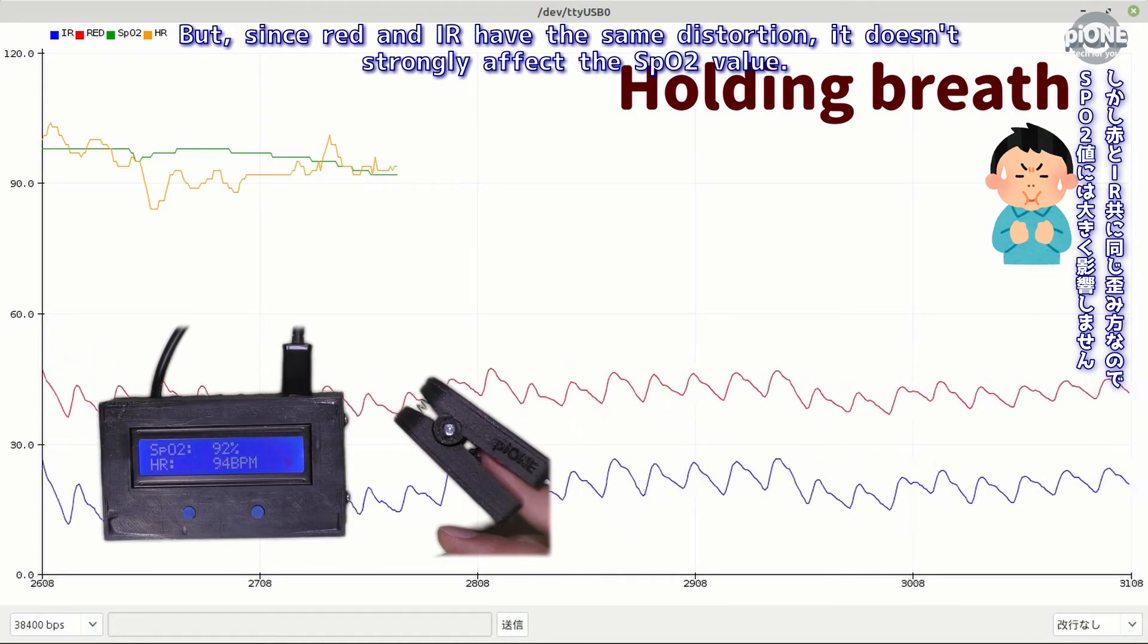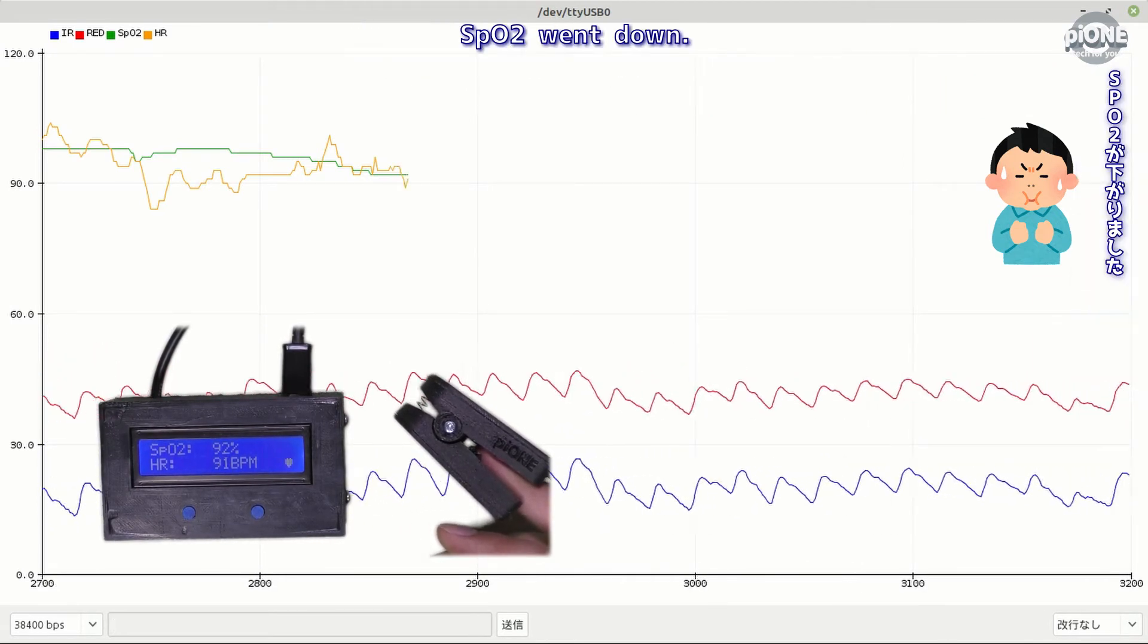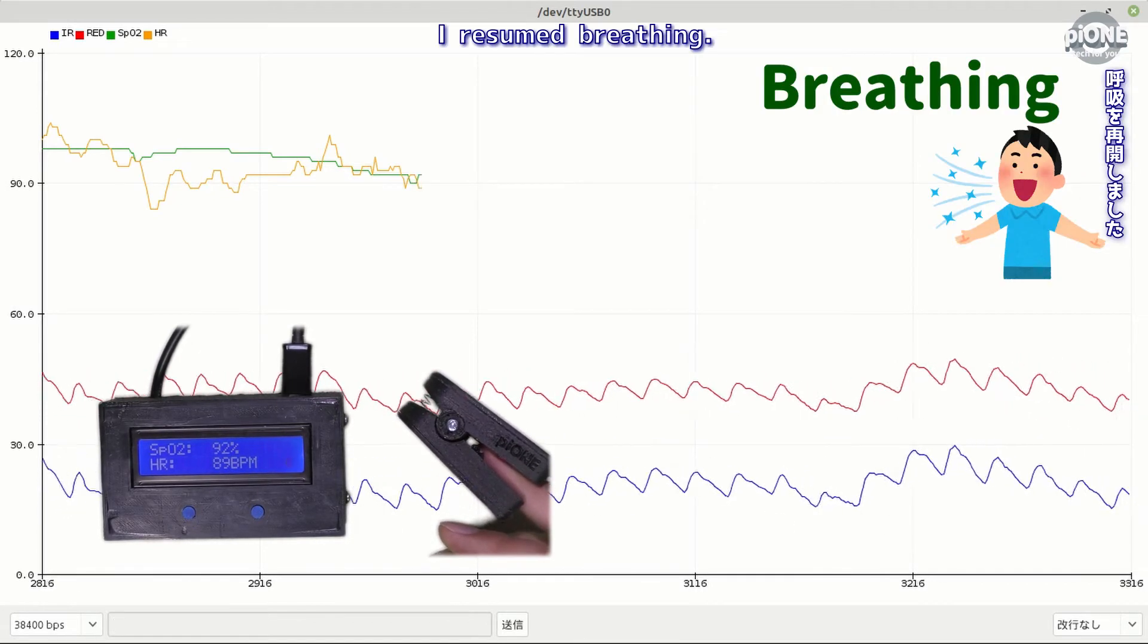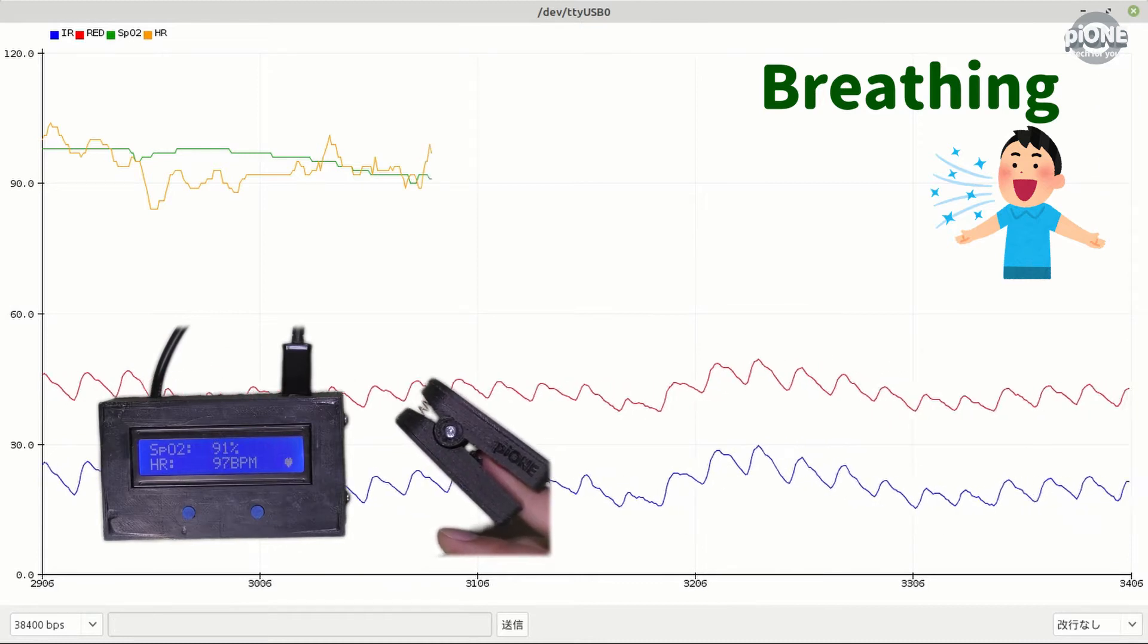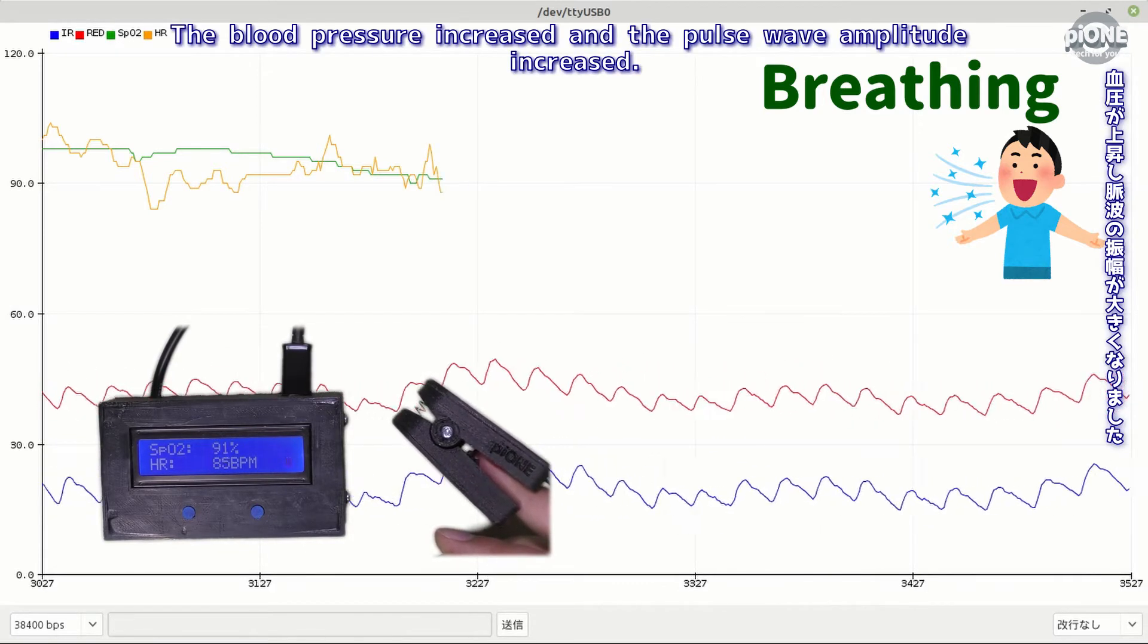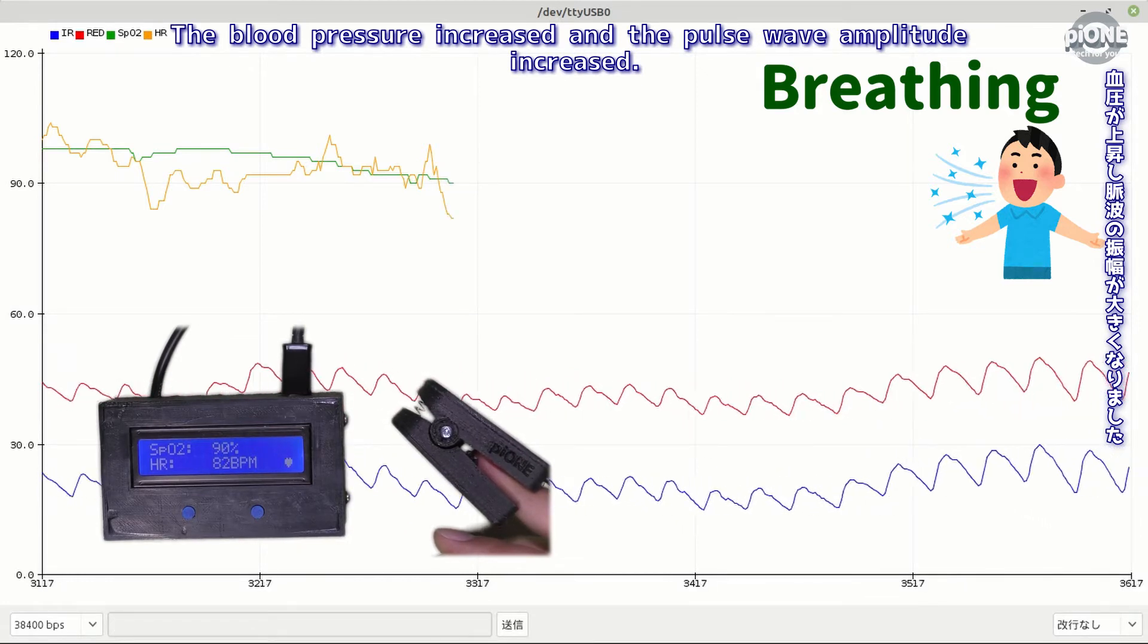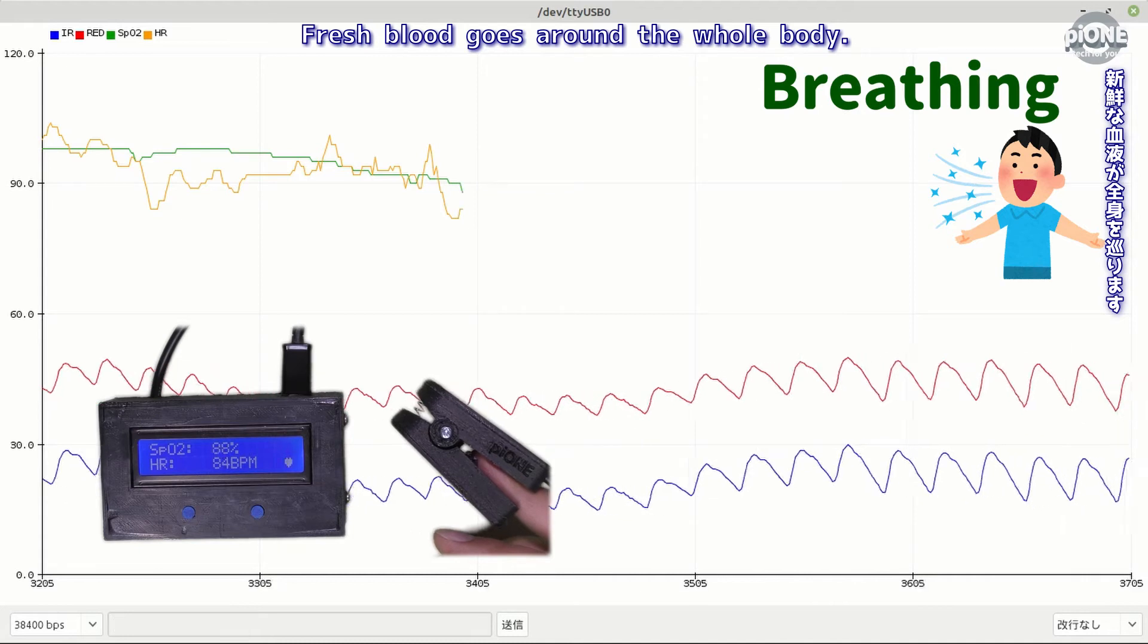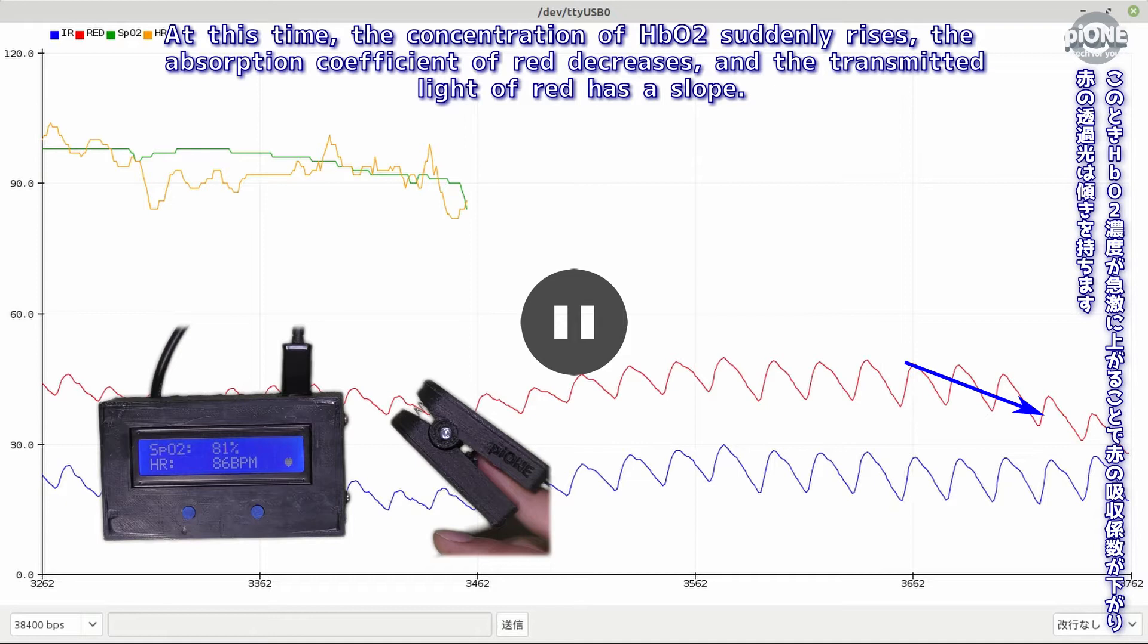SpO2 went down. I resumed breathing. The blood pressure increased and the pulse wave amplitude increased. Fresh blood goes around the whole body.